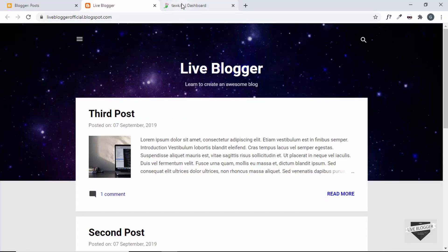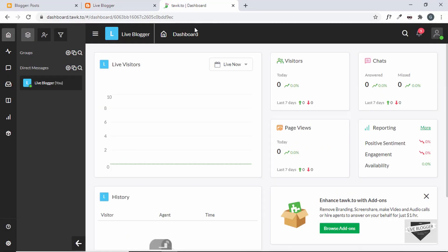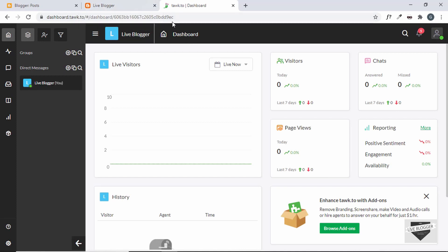We are going to use a service called tawk.to. The first thing you have to do is create an account on tawk.to. If you want to know how to set up tawk.to, you can watch my previous video where I showed you how to add the live chat feature to your WordPress website, including how to create an account and use different features in tawk.to. But in this video I'll just show you how to add this to your Blogger website.